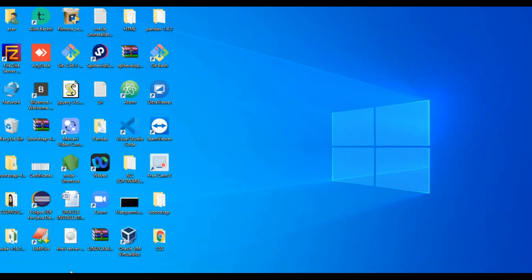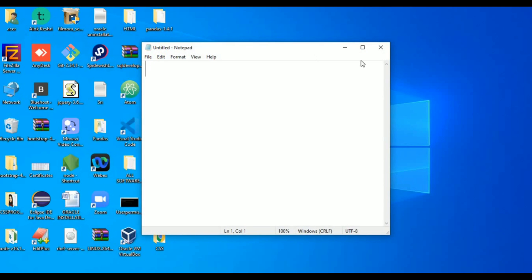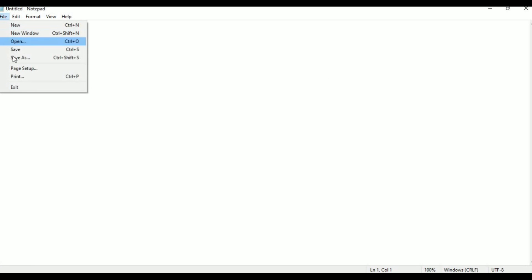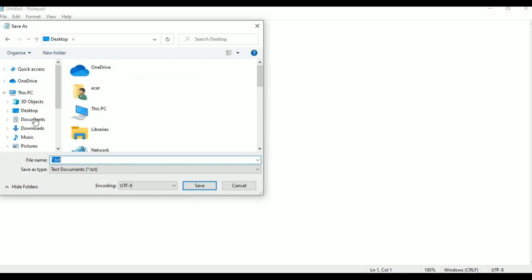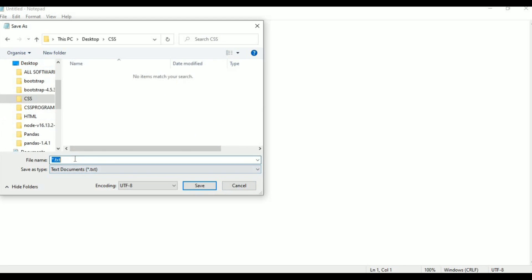I am taking a new page in notepad. First I am saving it. Go to file, click Save As, on desktop, in the CSS folder. I am going to save in that folder only.